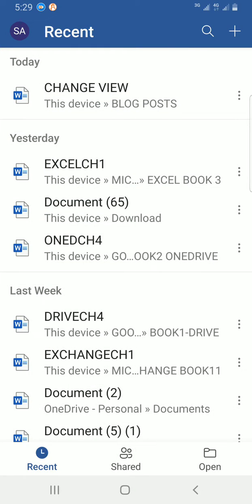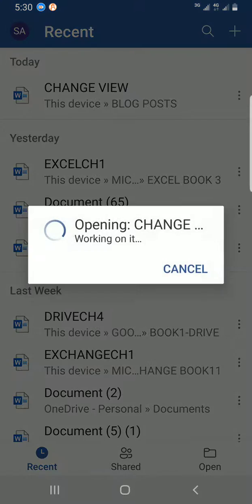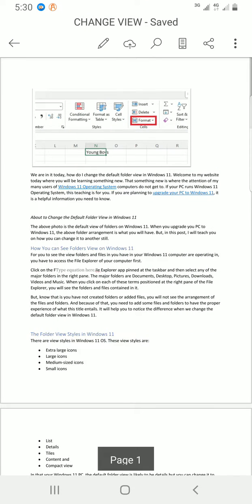All right, these are the documents I've created on my Word app. I would like to work on the first one on this list, so I'll tap on it to open it.